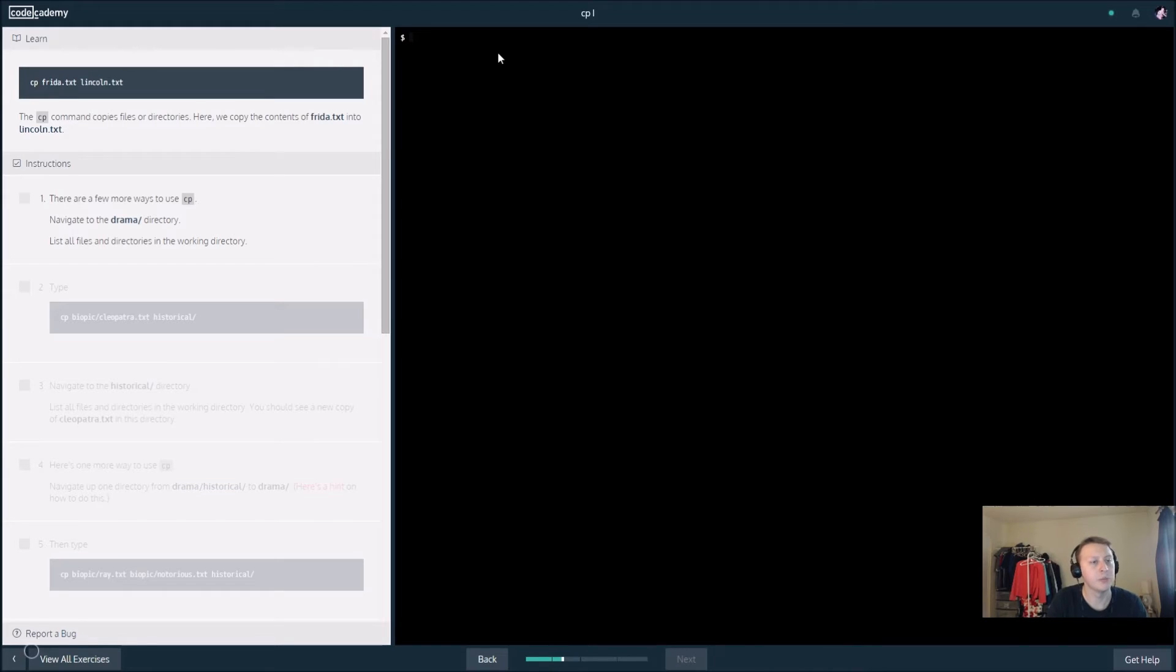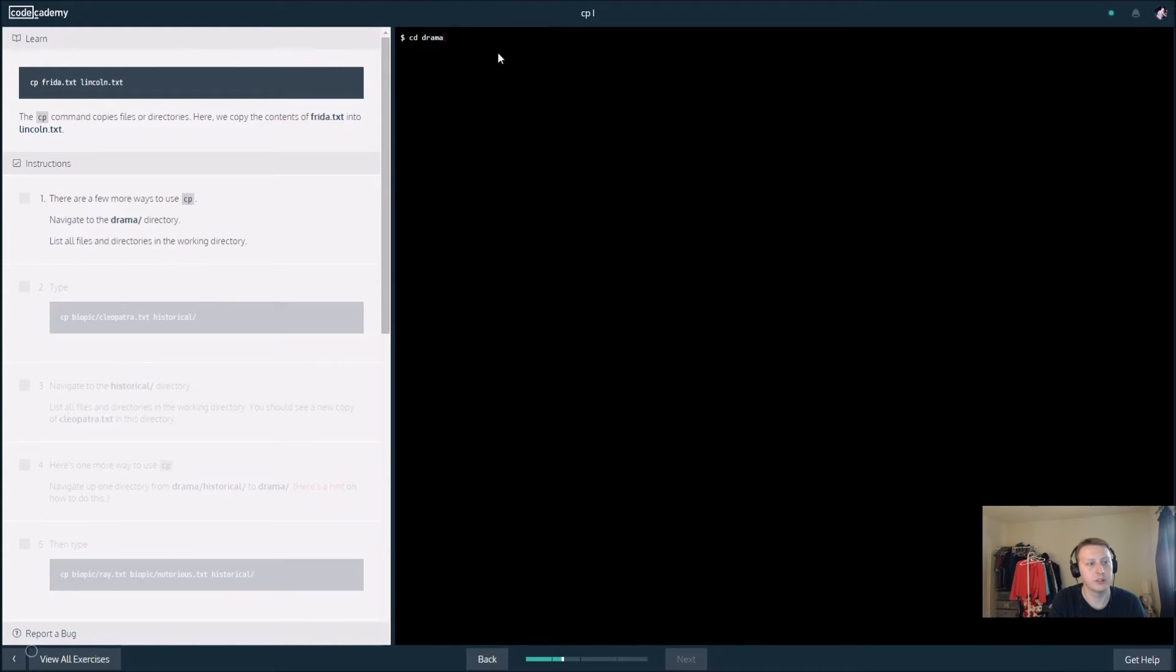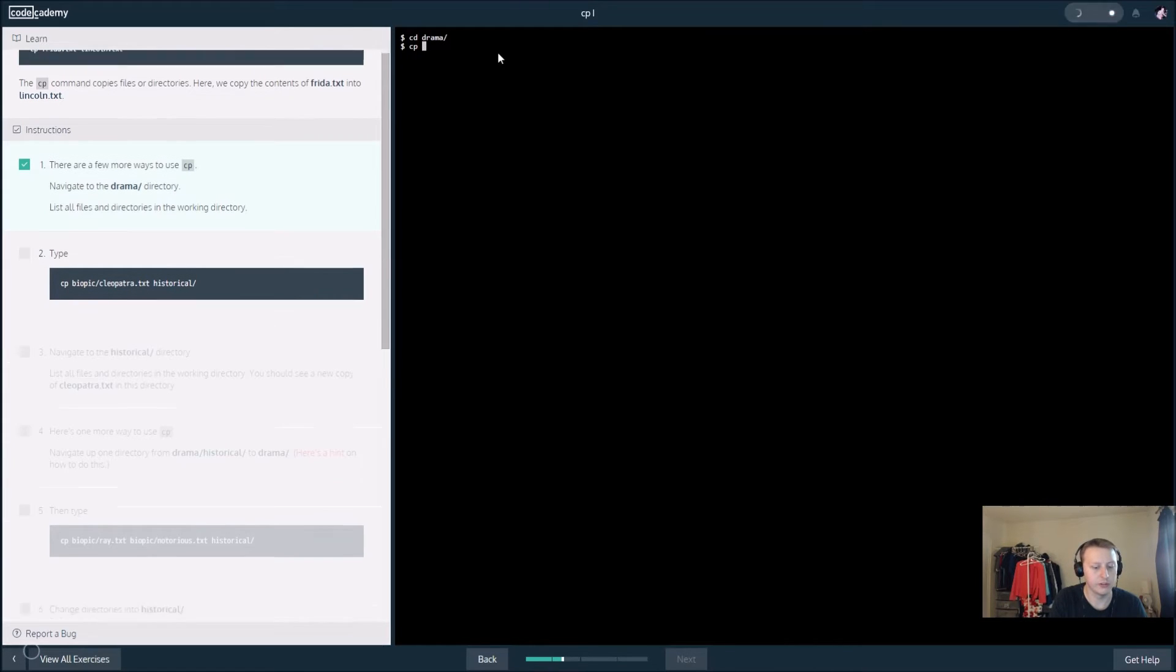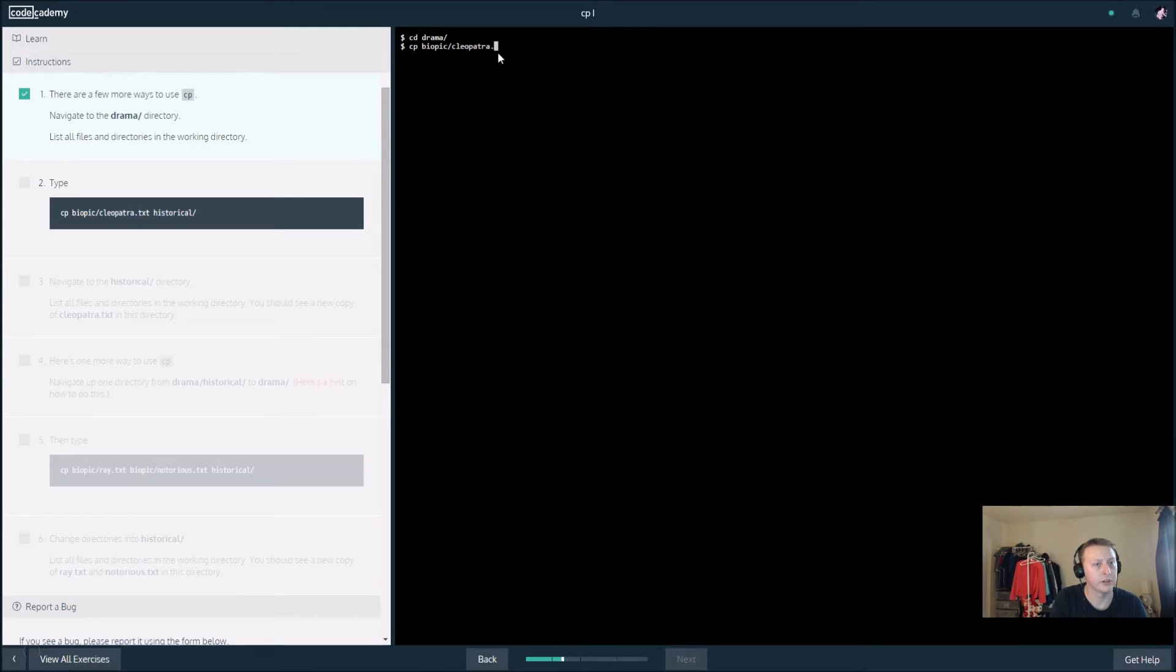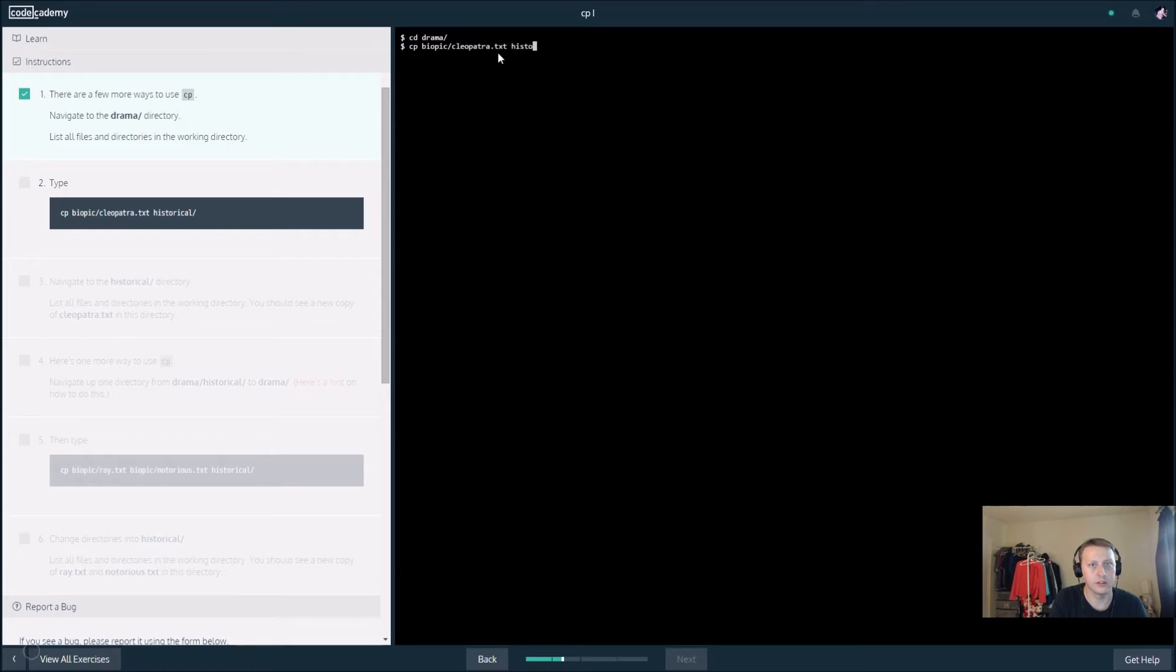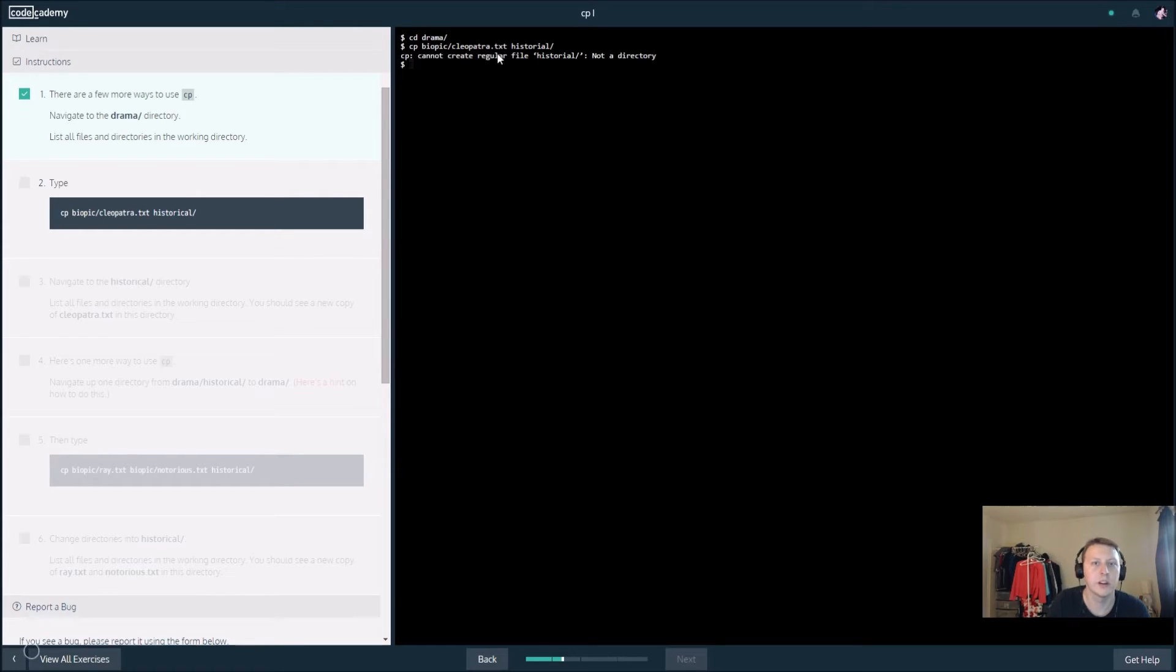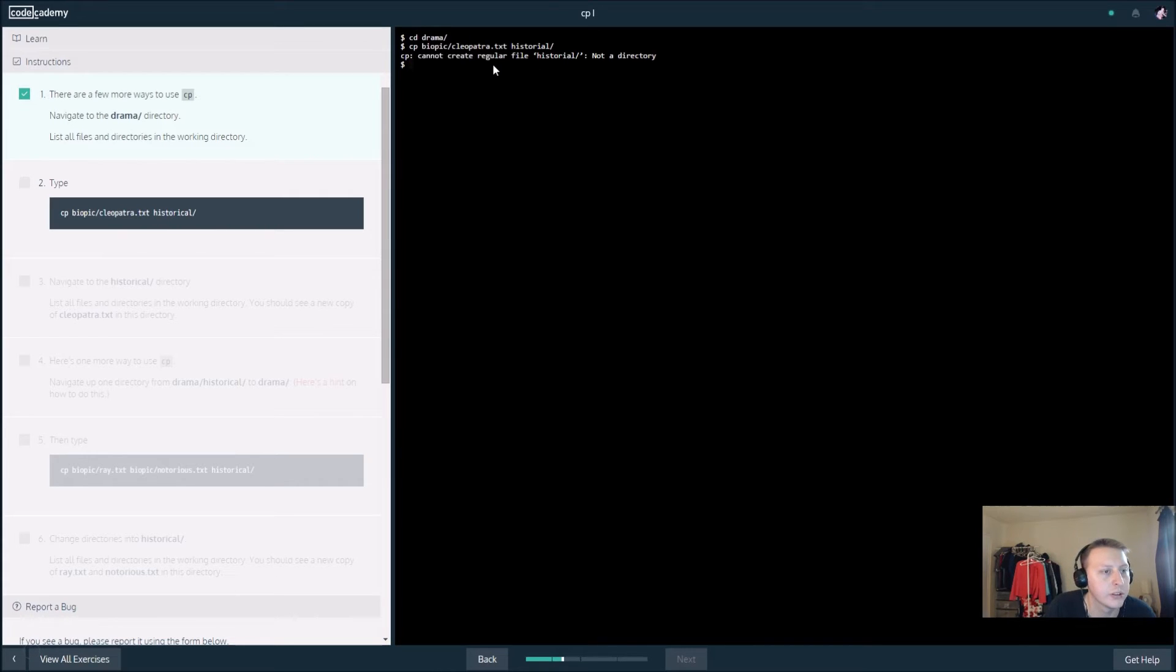There are a few more ways to use cp. Let's change directory to drama. Then in here we go cp biopic slash cleopatra dot txt, and it looks like we're going to put this in historical. Cannot create a regular file historical.